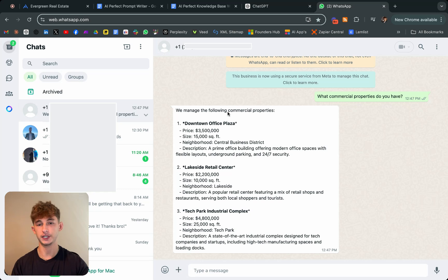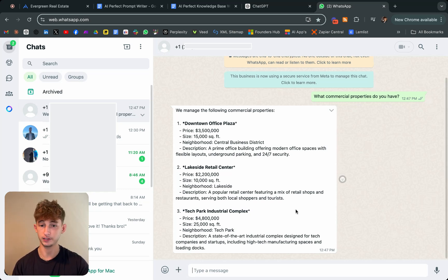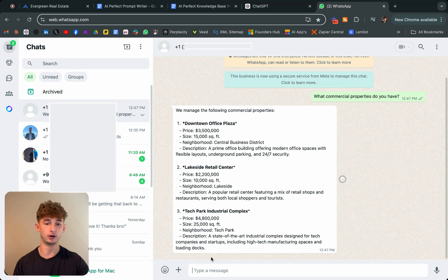This will take just a second, but it'll actually respond like a human. It'll say we managed to follow in commercial properties, downtown office plaza, lakeside retail center, tech park, industrial complex. It gives all this different information for all that.